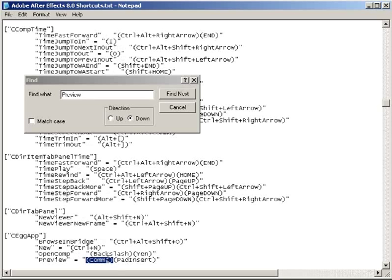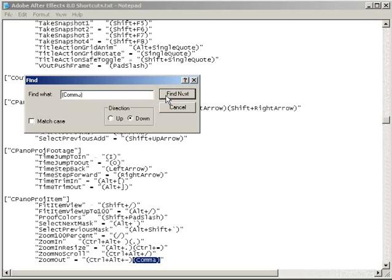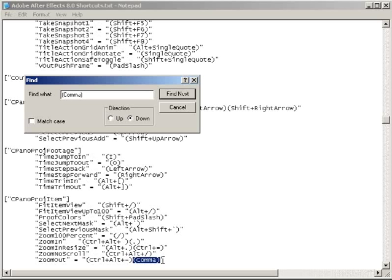You see, if we do a search through the text document for open parentheses, comma, close parentheses, you'll find that it's already taken, several times in fact. And as After Effects loads the preferences, it loads these over your changes because they come later in the document. At least, I suspect that that's what's happening, because the new shortcuts won't function.